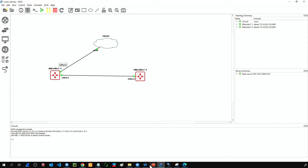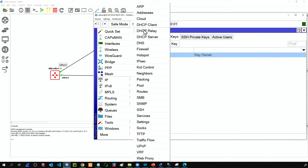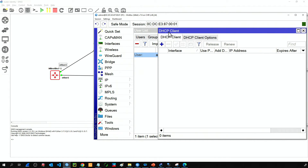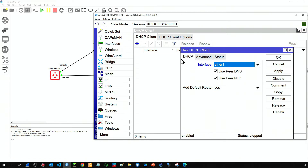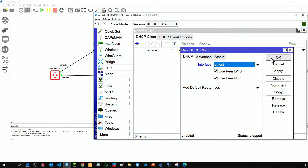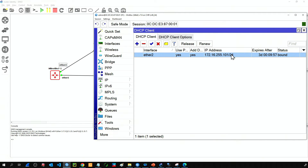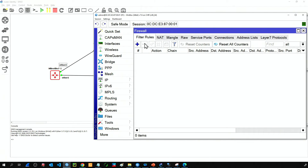Going back to the router: IP, then DHCP Client, and add a new DHCP client on ether2, which is the port connected to the cloud. Click OK. The router acquires an IP — 172.16.255.101. Checking IP Firewall and Filter, there are no filter rules because by default the CHR is empty with no firewall. So from my network I'm now able to reach that IP.